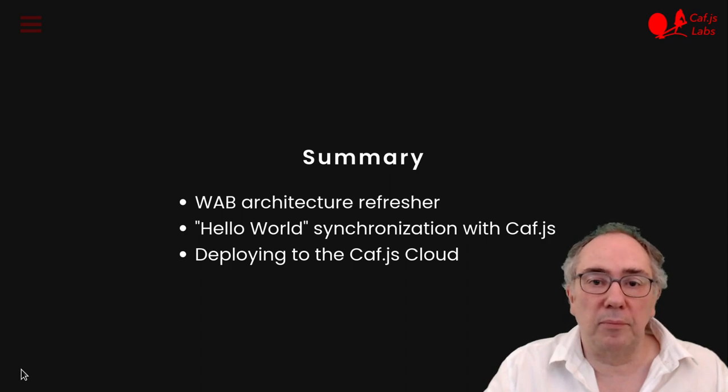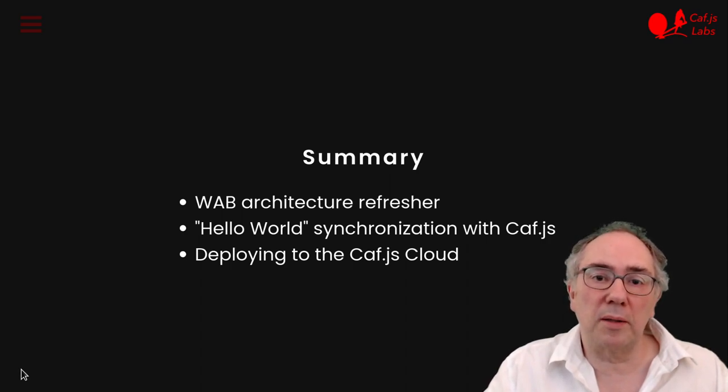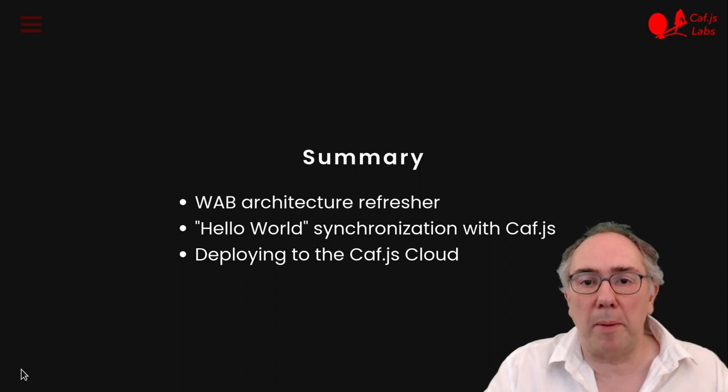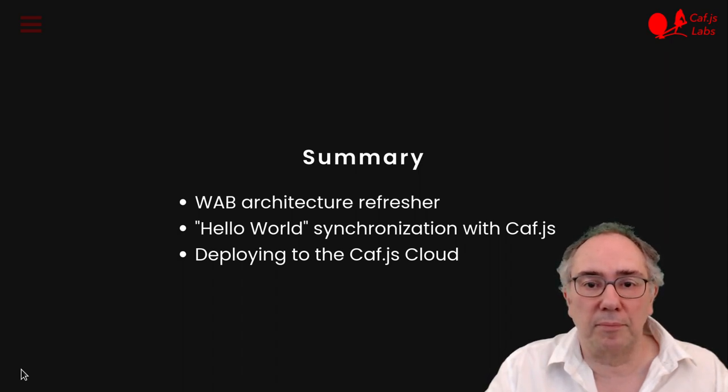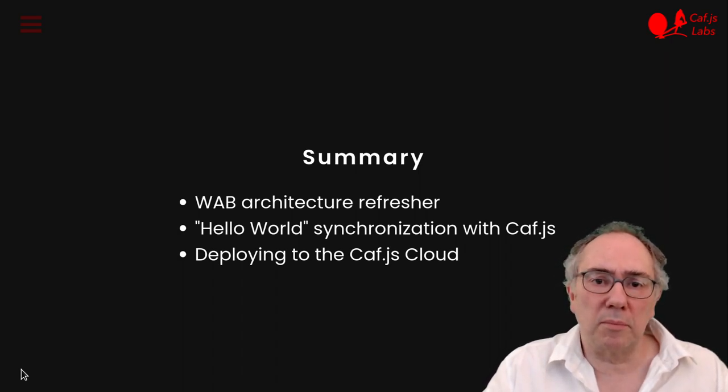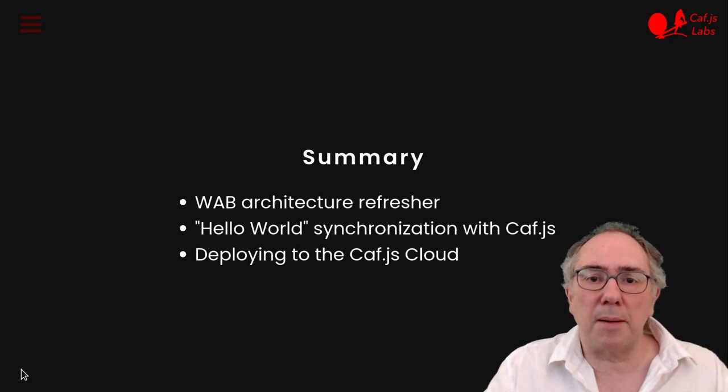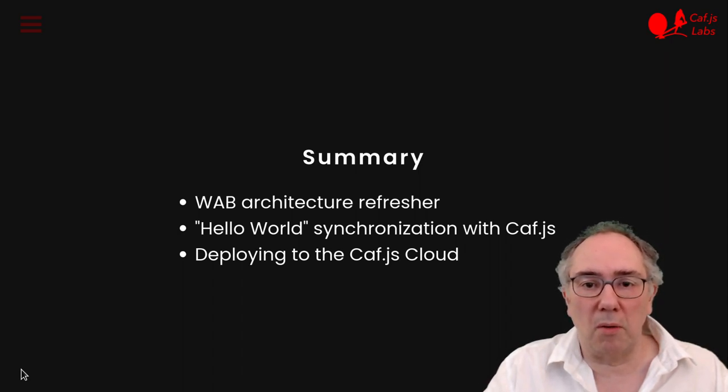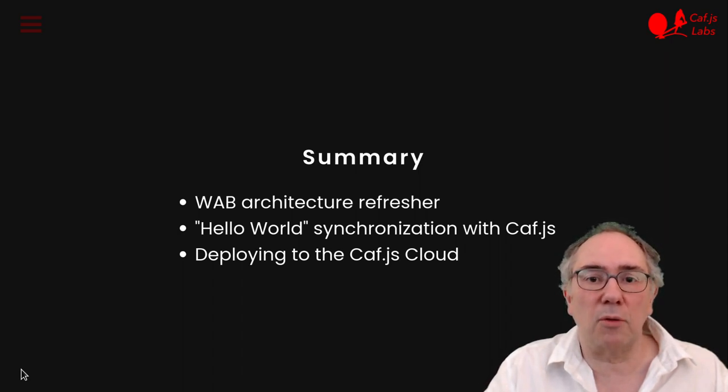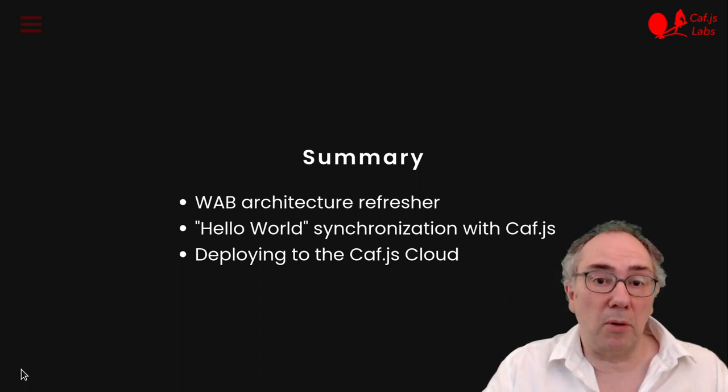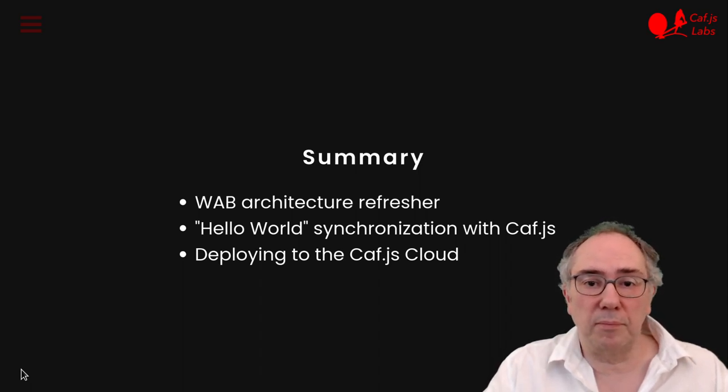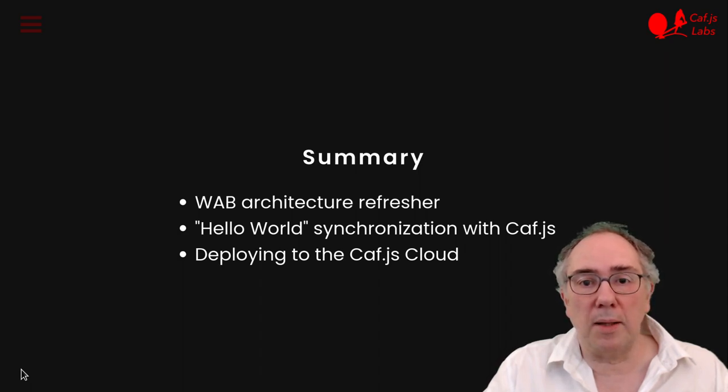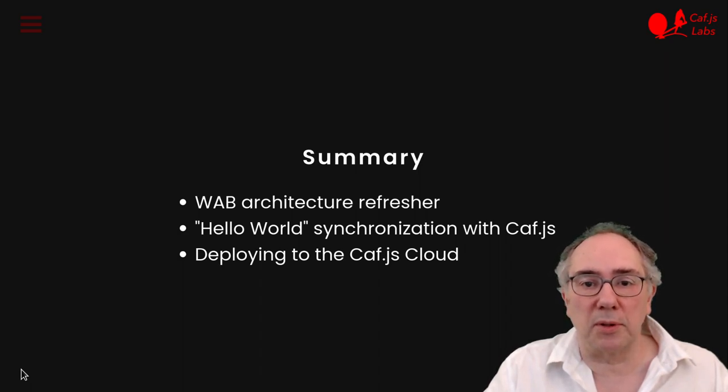Let me summarize what we have seen today. We first look at the WAB architecture and its need of synchronizing many web app instances in real time. Then we look at a very simple example written in Kaviers that explains how to perform this synchronization. We deploy locally, we look at the code. And then we highlight three important properties: scalability, security, and reliability.